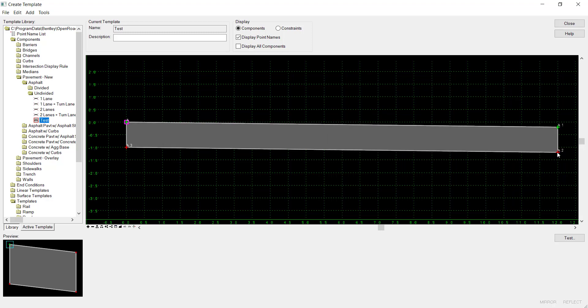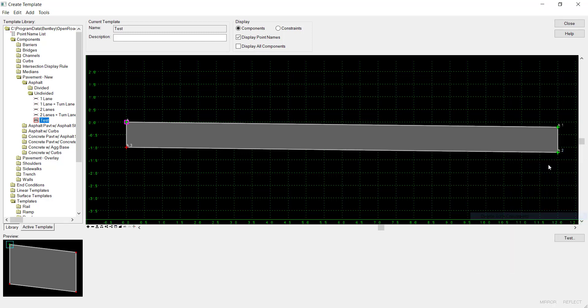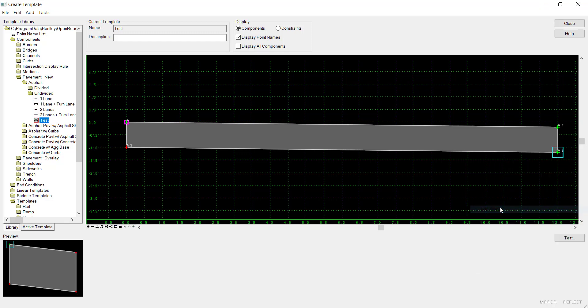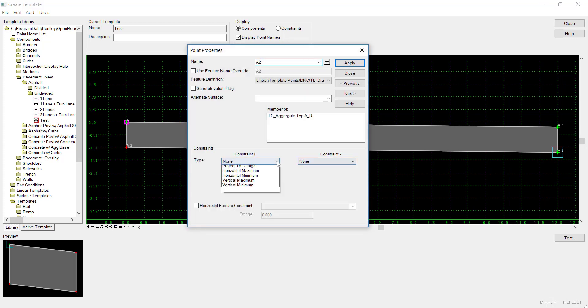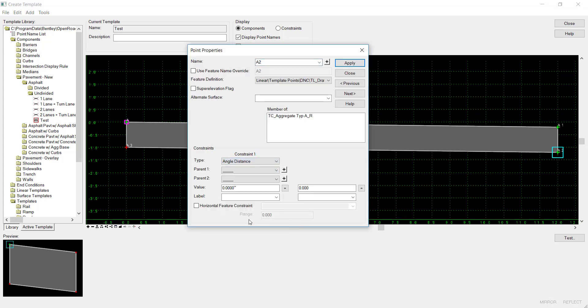So to do this, first I'll delete the constraints here, and then I'll go in and edit it, and I'll set constrain 1 to angle-distance. And with the addition of this angle-distance constraint,